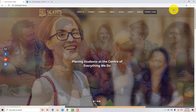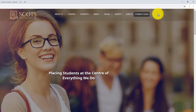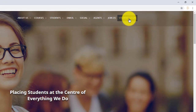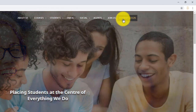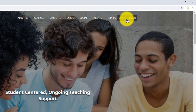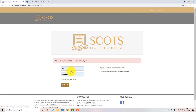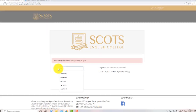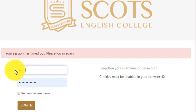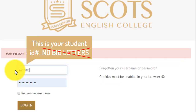At the top right hand corner, find the student login button and click on it. Now, enter your username. Your username is your student ID number. Do not use uppercase letters in your ID number.